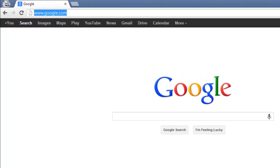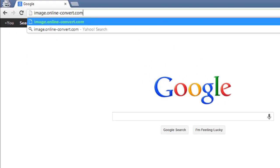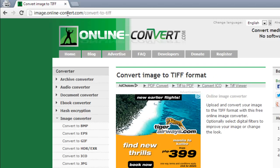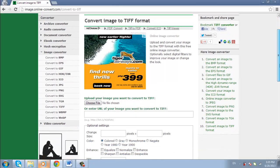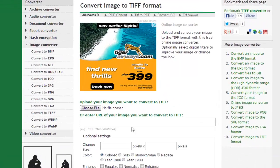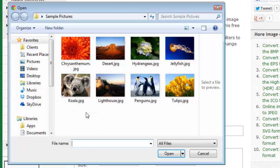First, go to image.online-convert.com/convert-to-TIFF. This is the program we'll be using to convert the image file. Click Choose File and find the image you're looking to convert.